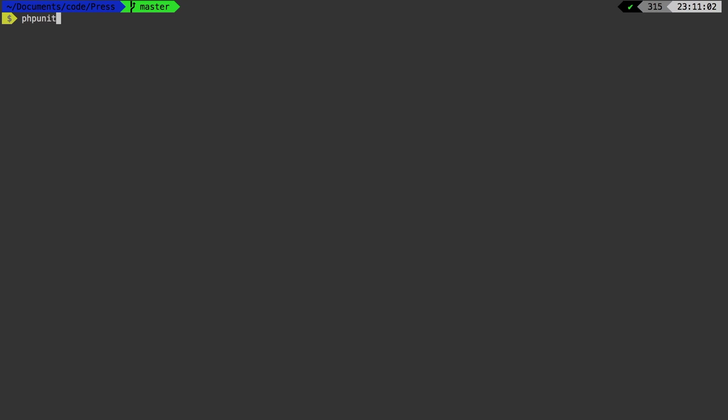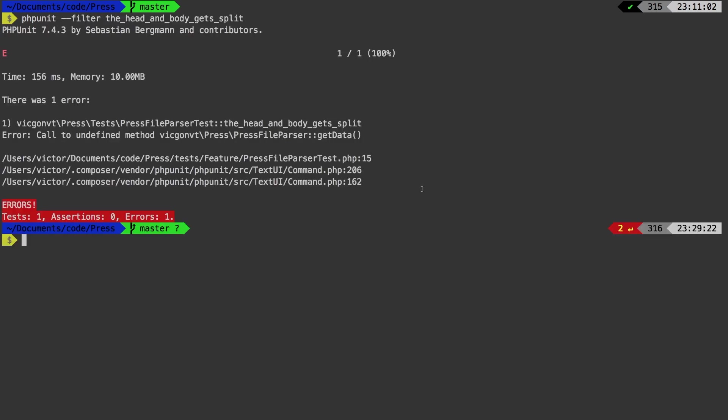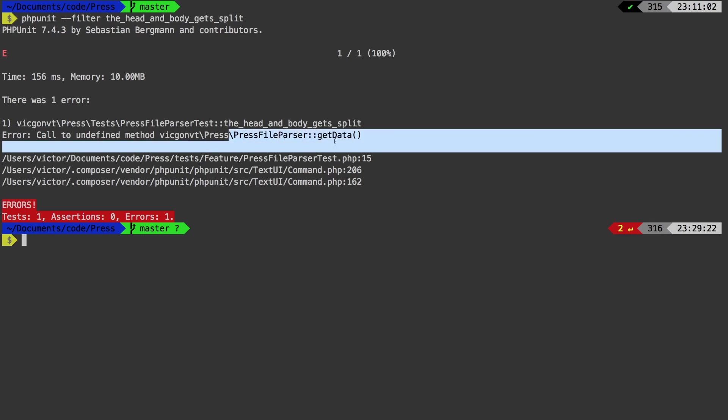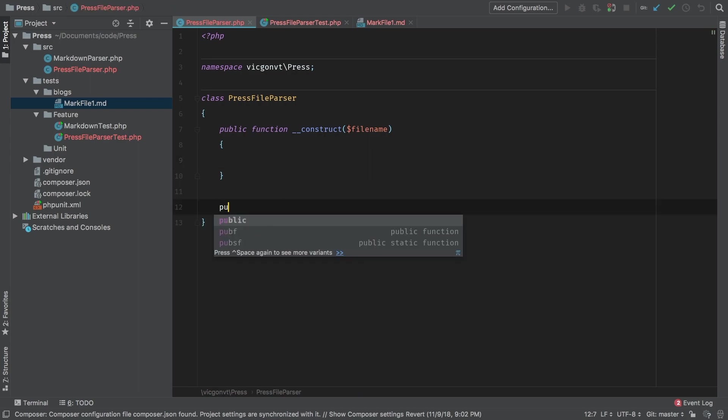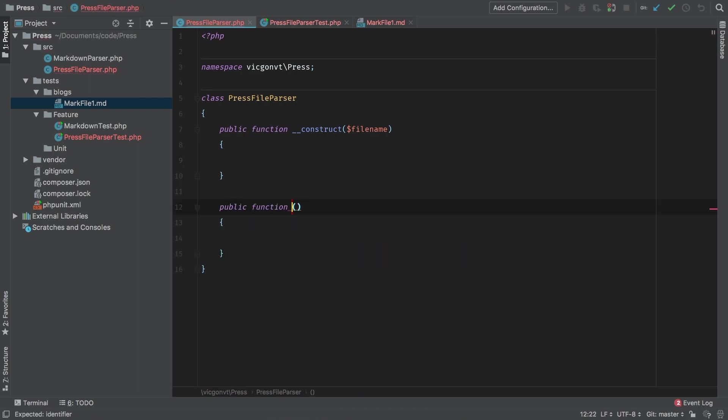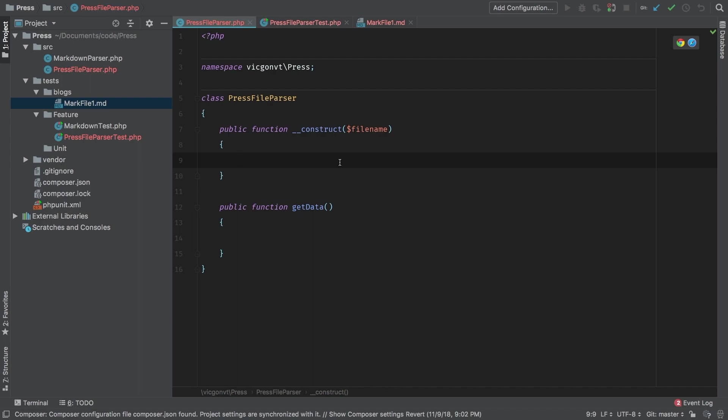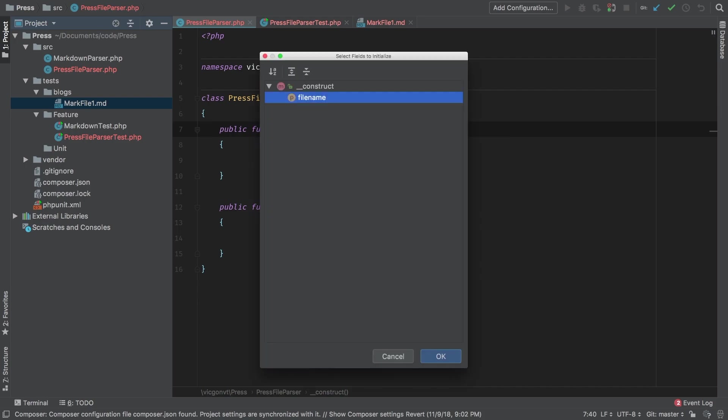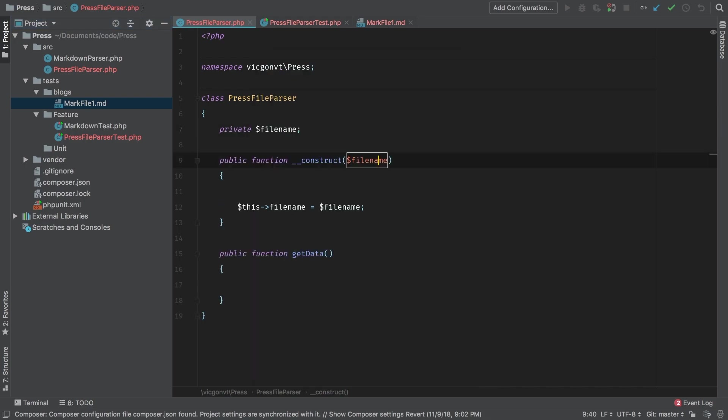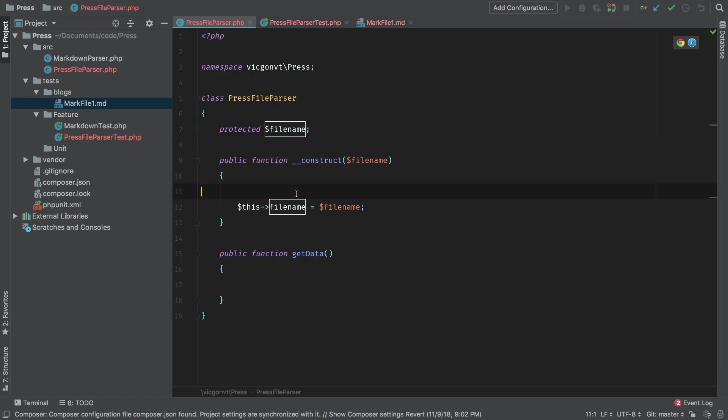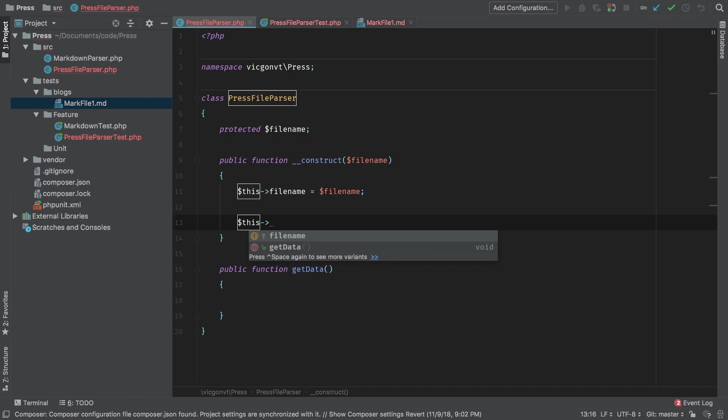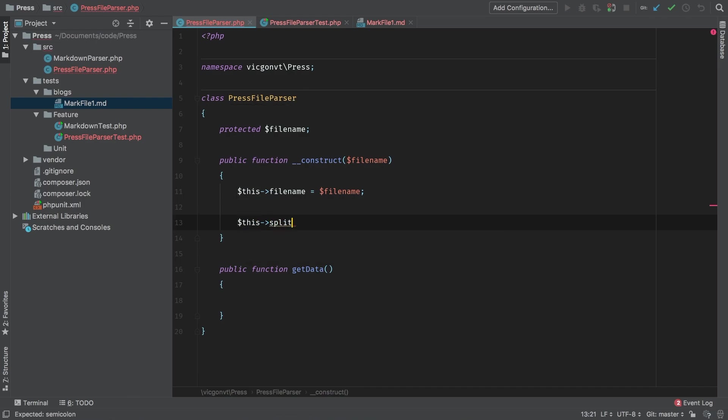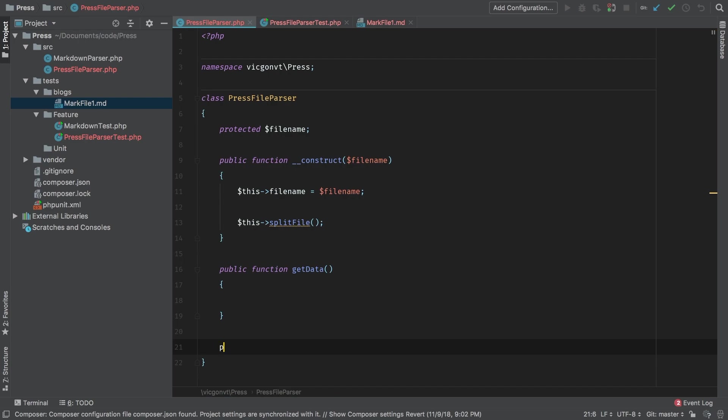And of course, we blow up. Let's get started. Undefined method, get data. Back in our press file parser class, let's make a new public function, get data. So in our constructor, we're accepting a file name. Let's go ahead and initialize that field now. And let's make it protected, okay? So what's the first step? Let's call this method called maybe split file. As essentially, that's what we're actually doing. So new protected function, split file.